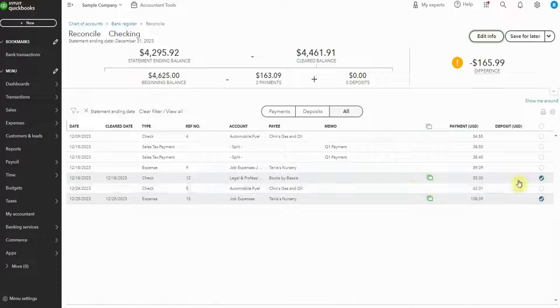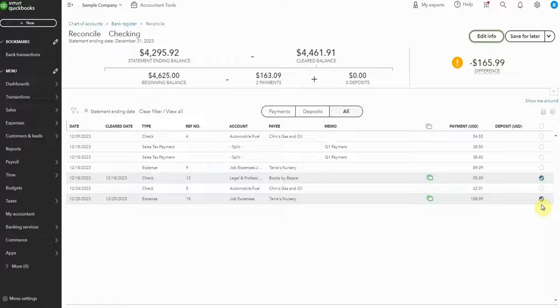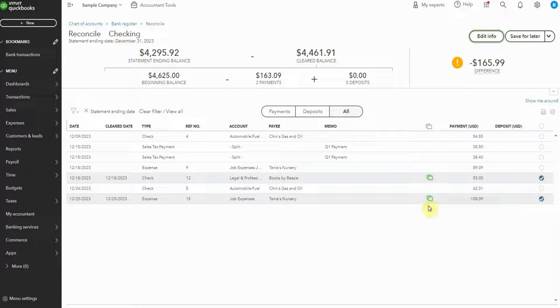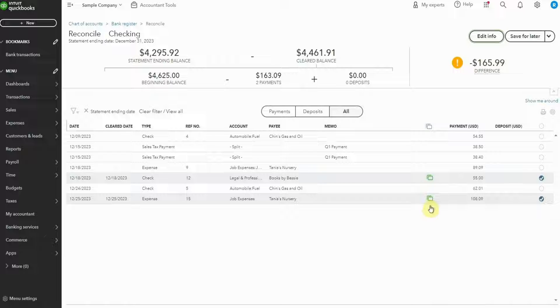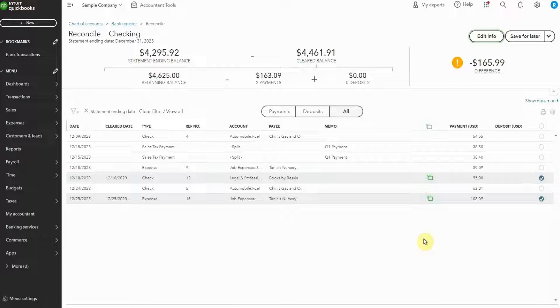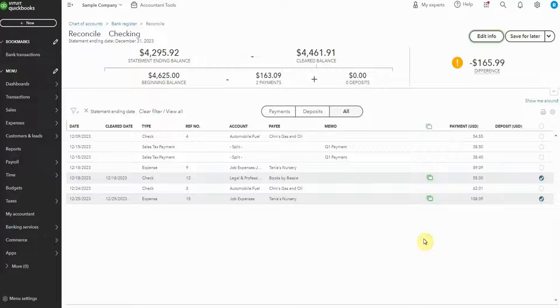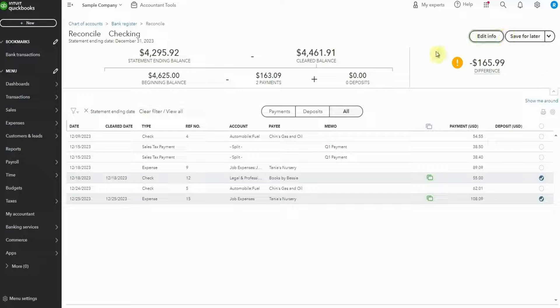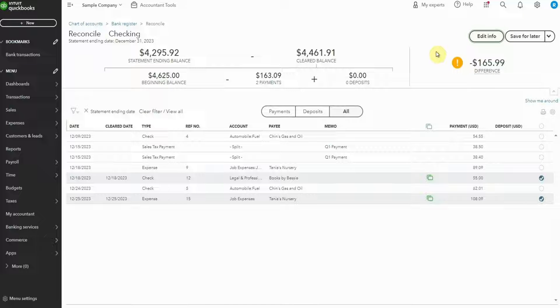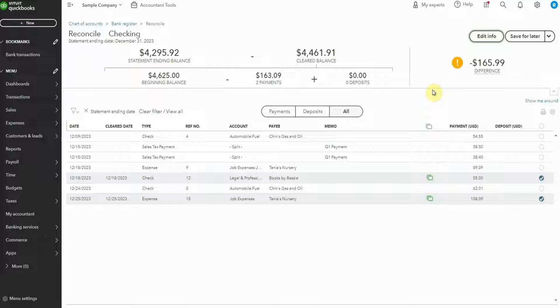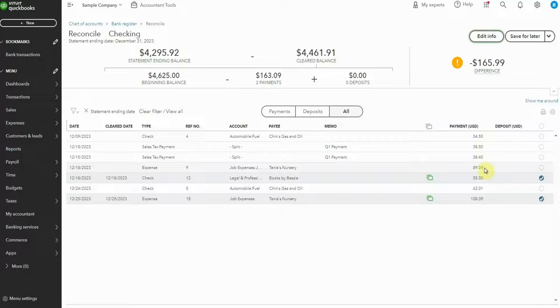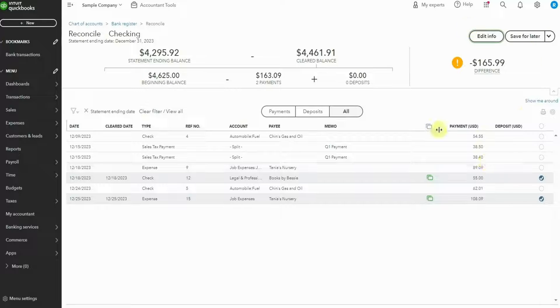When you click Start Reconciling and this page opens, the first thing you'll notice is that some rows are checked off and some aren't. You may also notice the little green squares. If a row has these green squares, it's because the income or expense has been added from the bank transactions page. QuickBooks Online has decided that this is correct and has put a checkmark alongside the transaction. If you open your reconciliation page and all of the rows are checked off and your difference is zero, your reconciliation is most likely complete. It literally takes seconds.